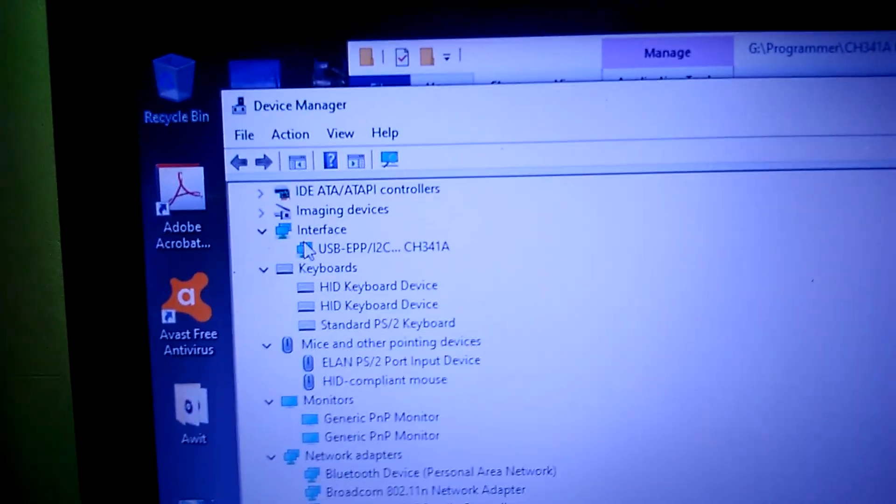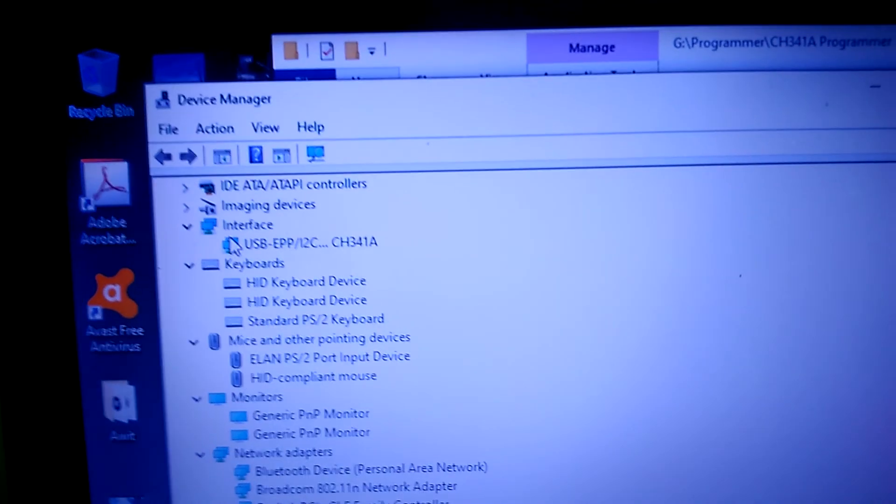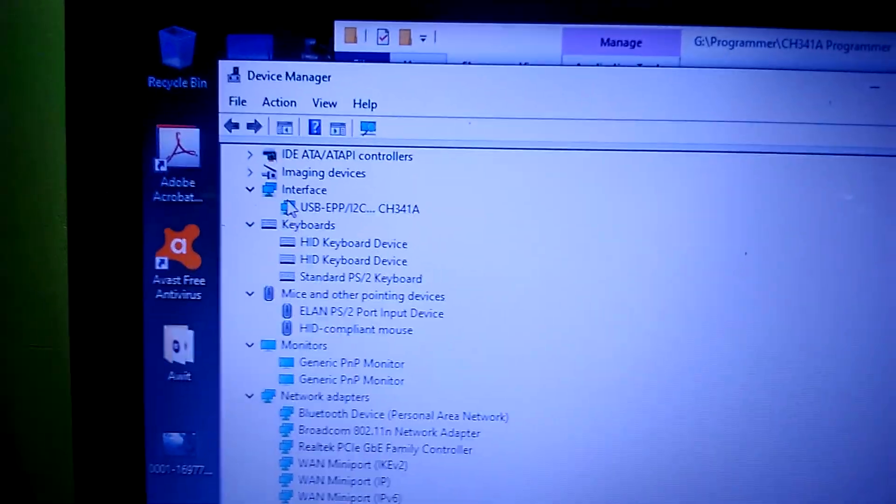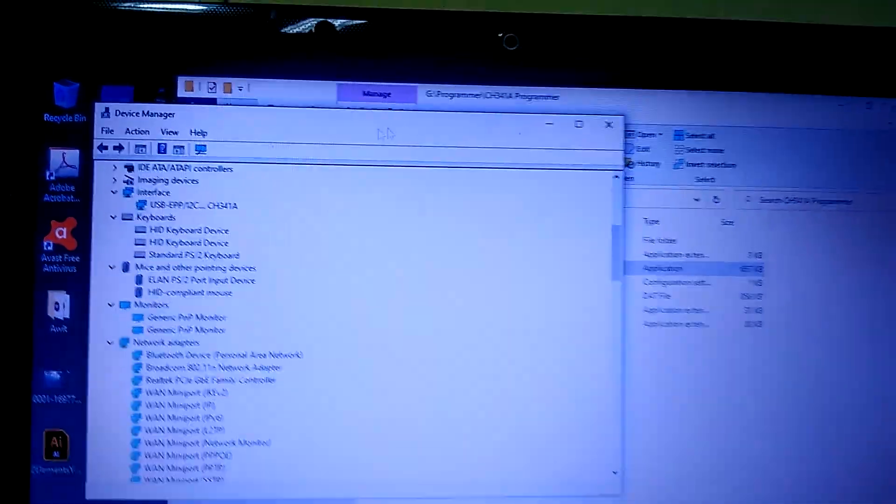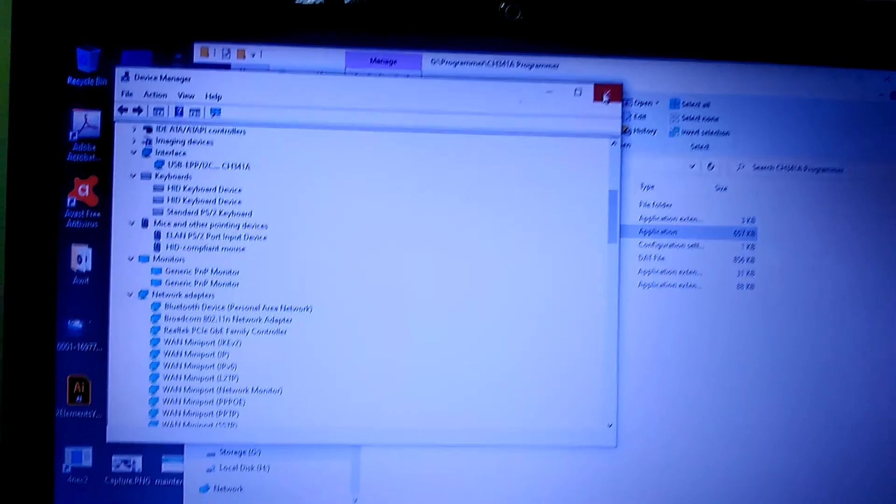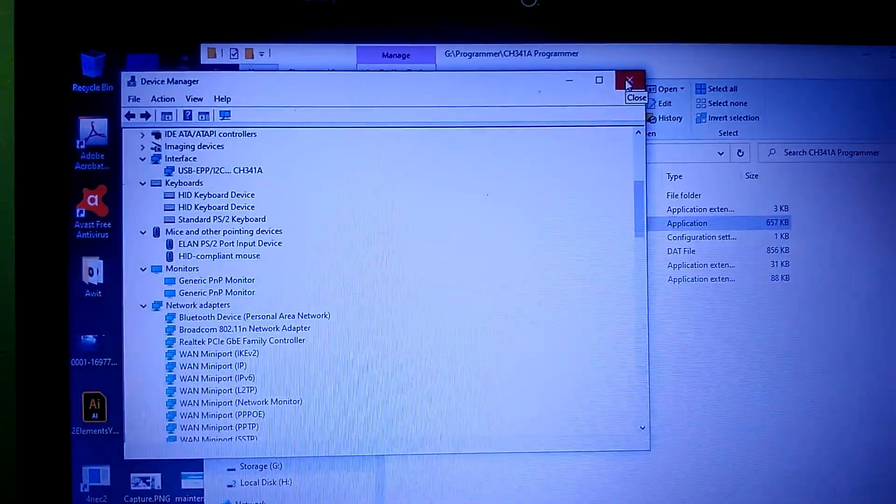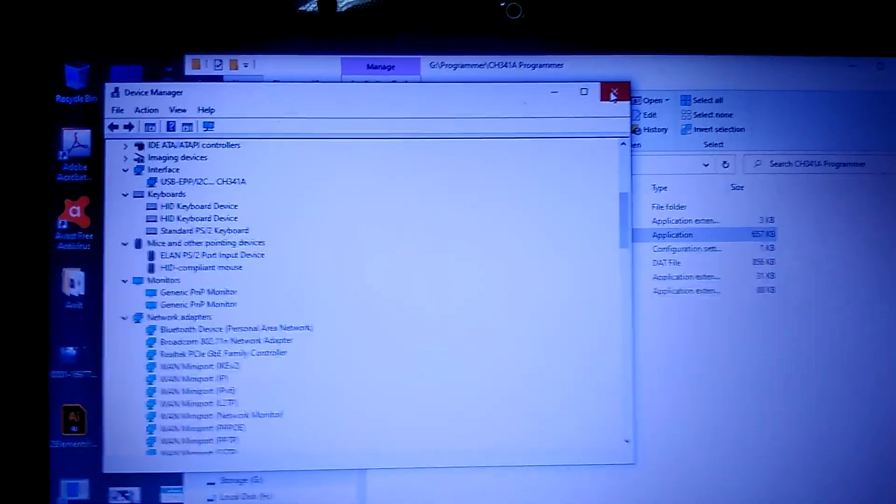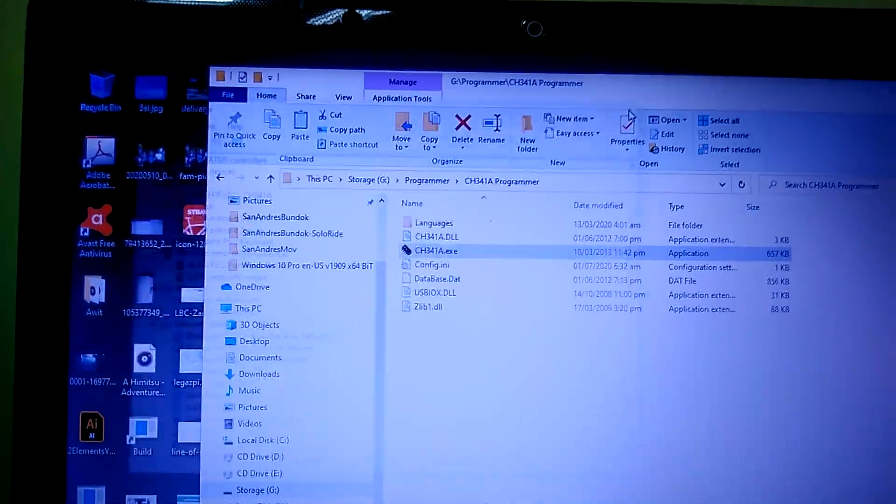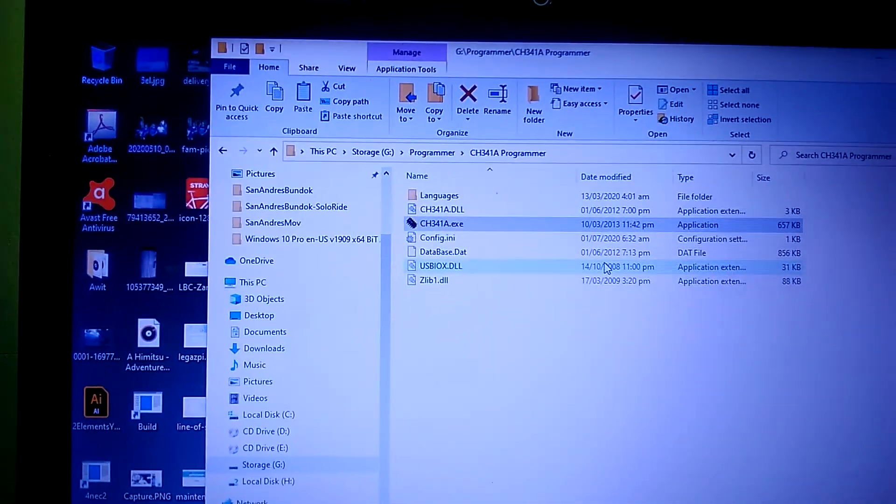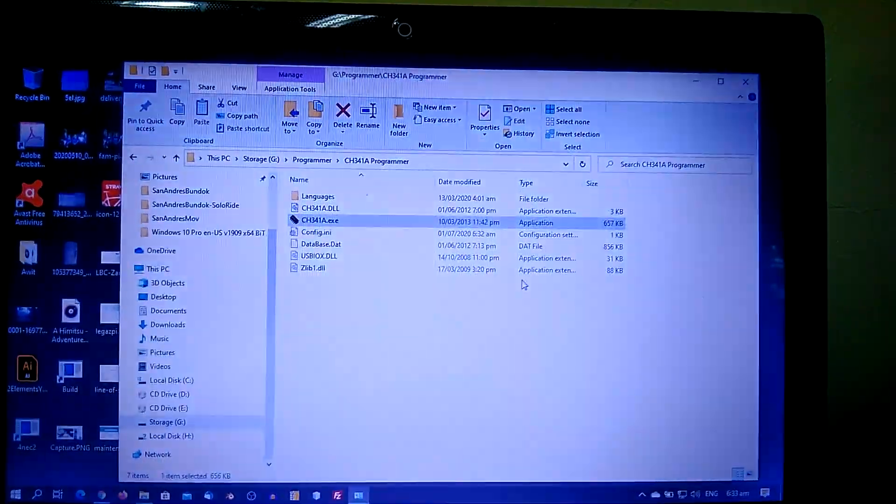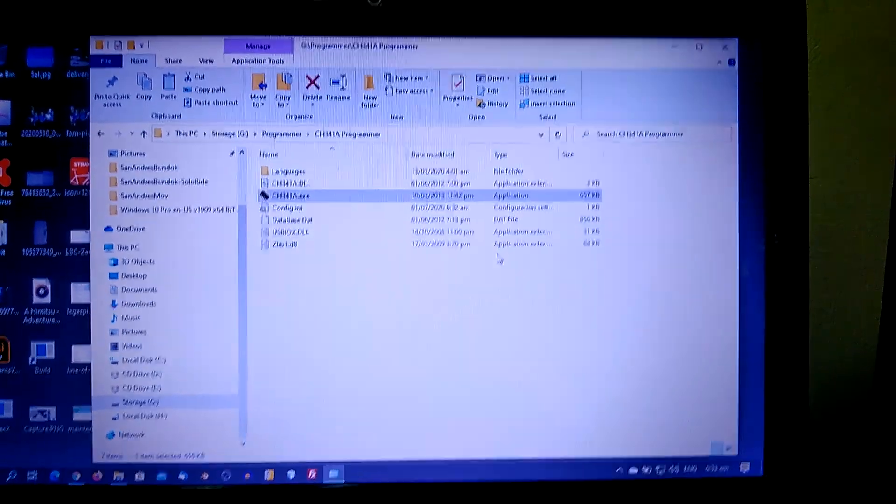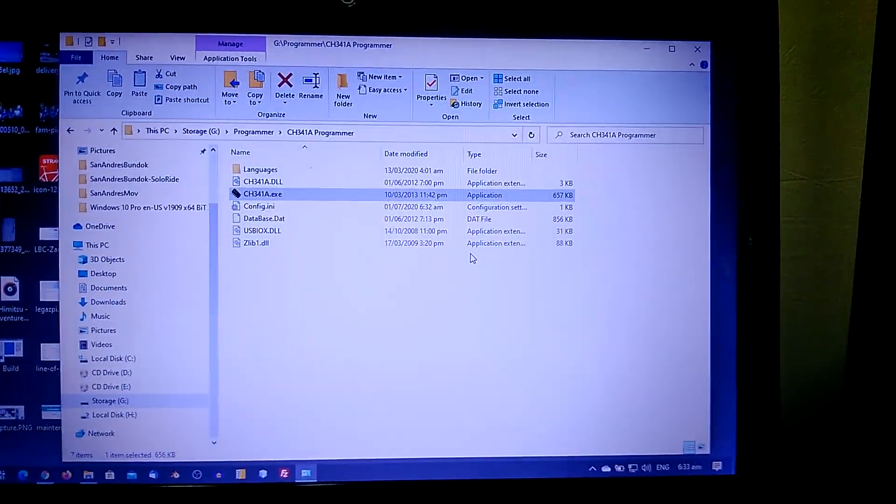As we can see on the screen, we have USB EPP I2C CH341 EPP I2C CH341—we have the four drivers loaded for the CH341 programmer. So you just need to load the USB driver for the CH341 and download the programming software, then it's ready for use. So that's it. I hope it helps you somehow in programming your BIOS.